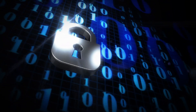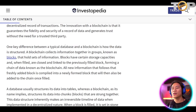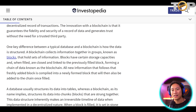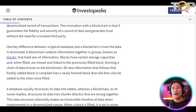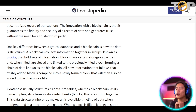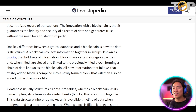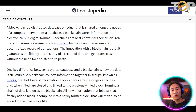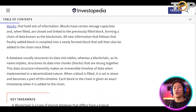One key difference between a typical database and a blockchain is how the data is structured. A blockchain collects information together in groups known as blocks that hold sets of information. These blocks have certain storage capacities, and when filled, are closed and linked to the previously filled block, forming a chain of data known as the blockchain. All new information that follows is compiled into a newly formed block that will then also be added to the chain once filled.